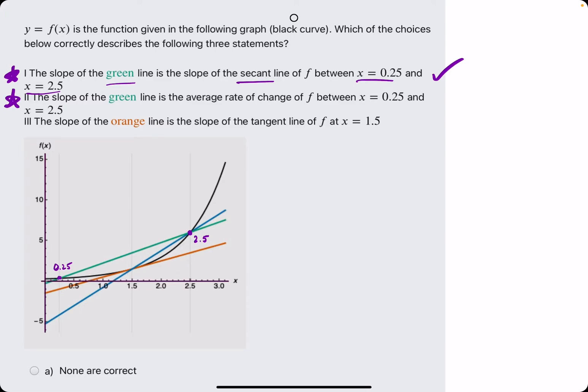Number two: the slope of the green line is the average rate of change between 0.25 and 2.5. Anytime we see the phrase "average rate of change," that's equivalent to saying the slope of the secant line. So really, statements 1 and 2 are the same statement. So if 1 was true, 2 is true.